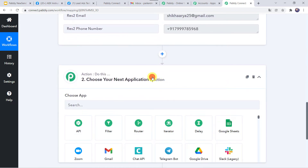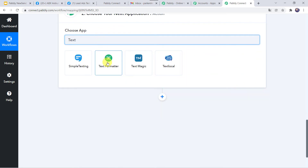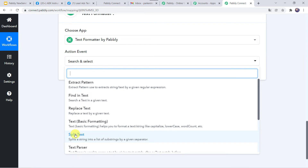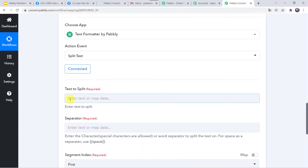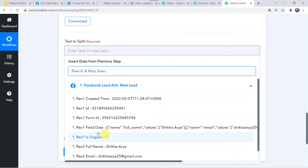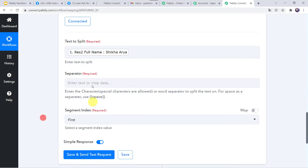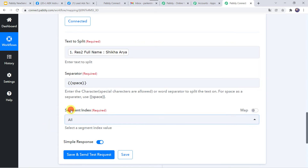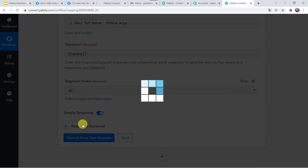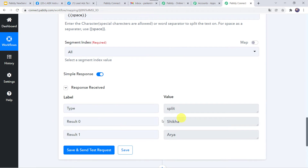Come to the action window. In choose application, find Text Formatter. In the action event, select split text. Click on connect. Now here we have to map the text which needs to be split — I am mapping the full name of the customer, that is Shikha Arya. Here we have to give the separator. The instructions say: enter the character or word separator to split the text on — for space as a separator, use this particular option. I am copying it and giving the same separator here, and the segment index as all. Click on save and send test request. Here we can find the first name and the last name separately.